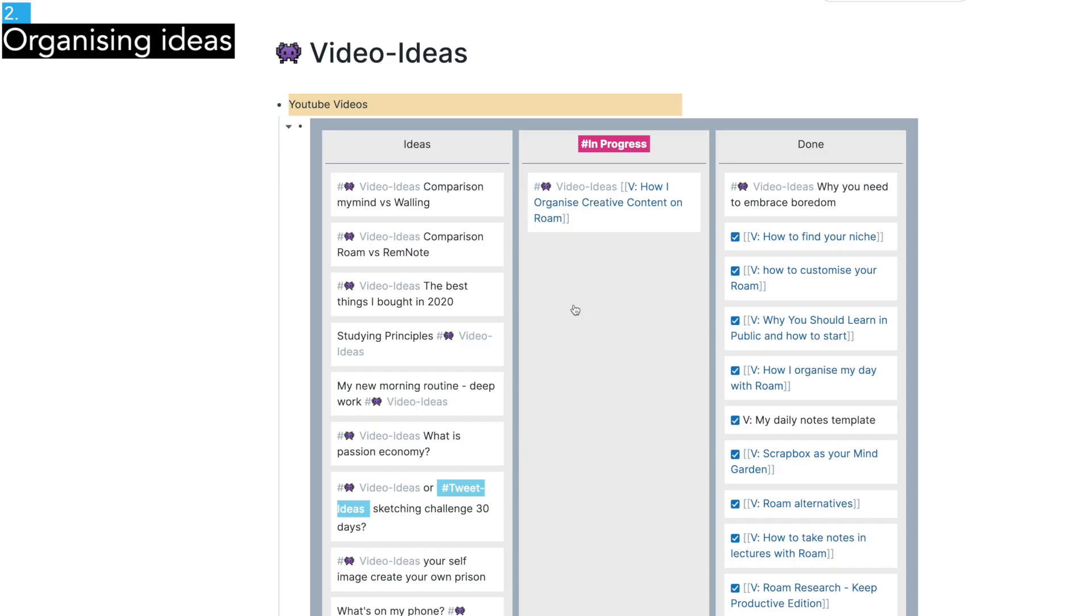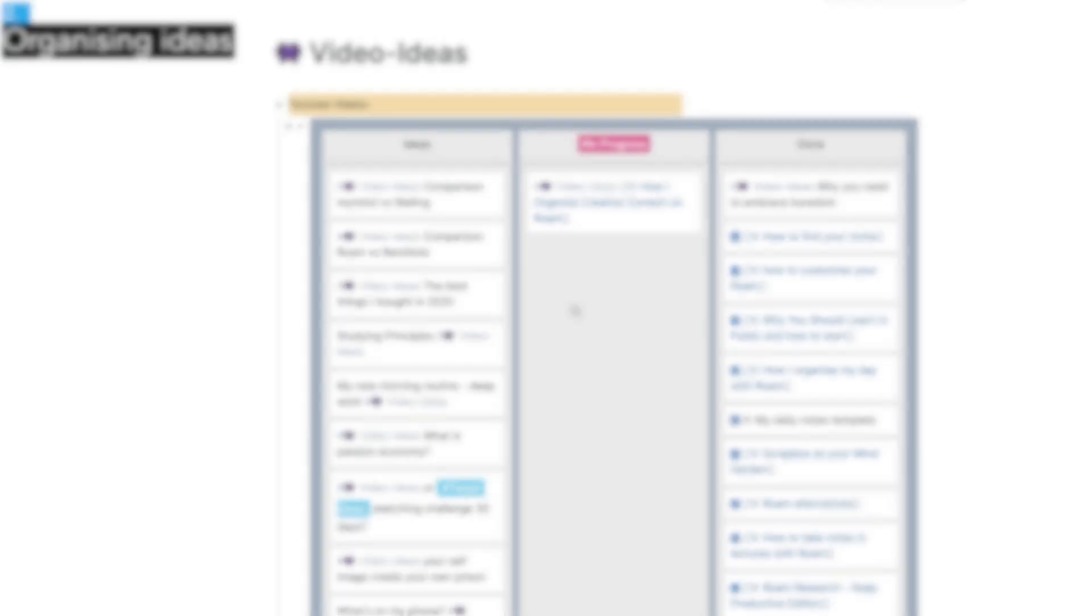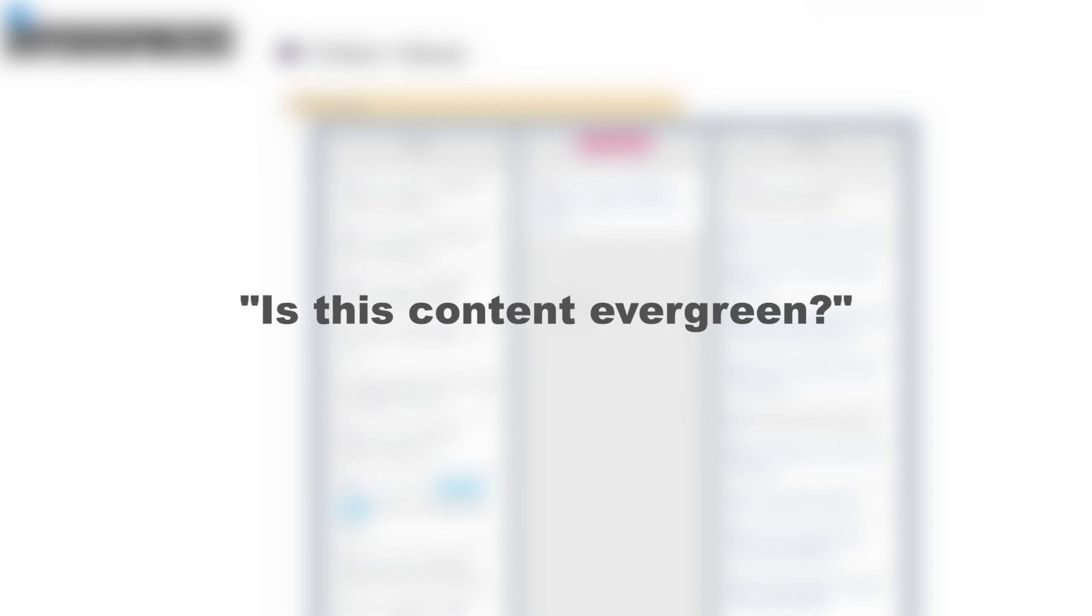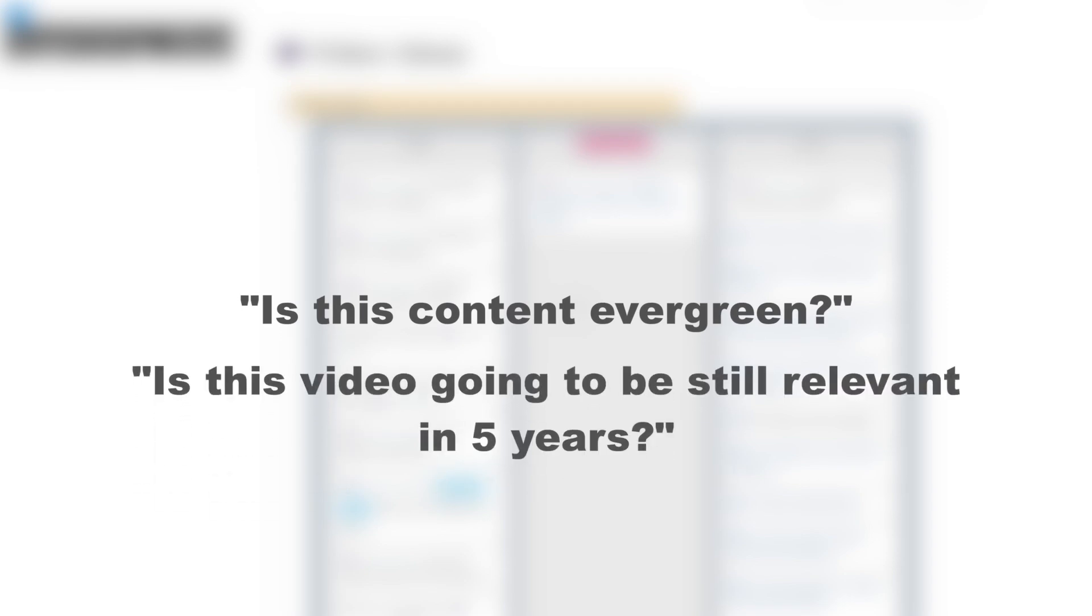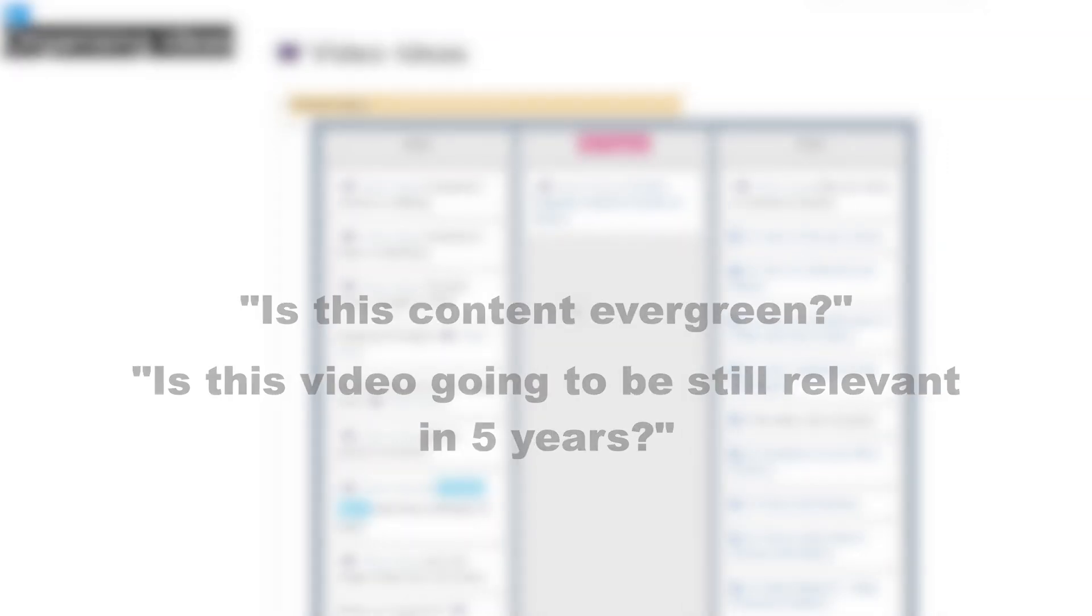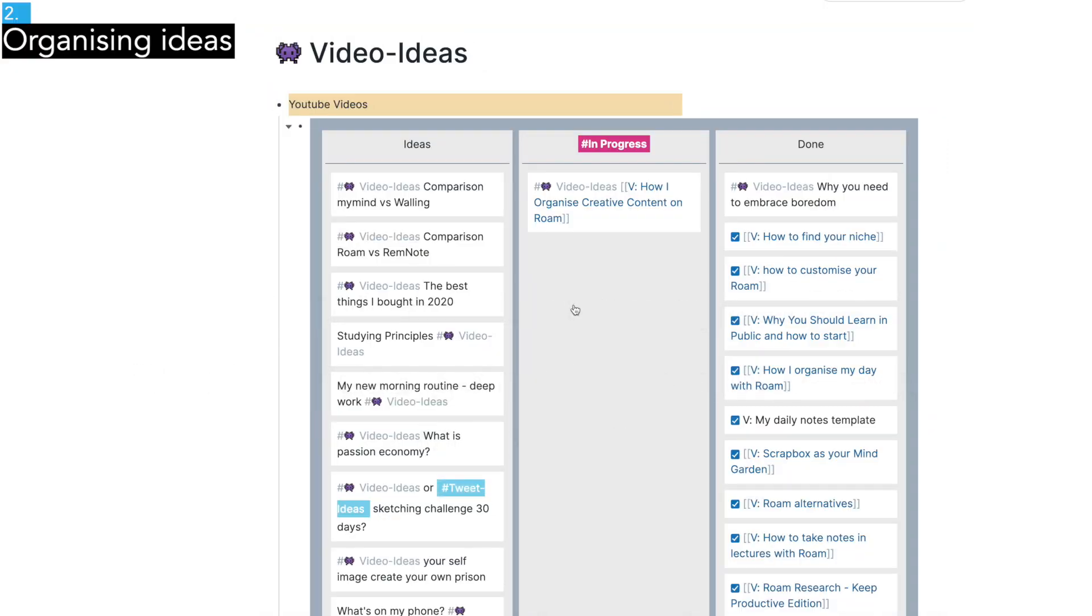Another question to ask is, is this content evergreen? In other words, is this video going to be still relevant in 5 years or 10 years time? The more evergreen your content, the more views and subscribers you get over time.